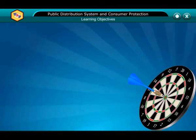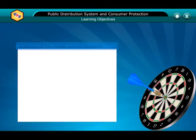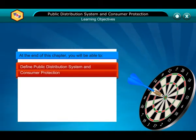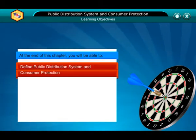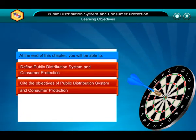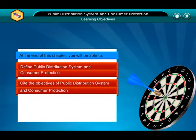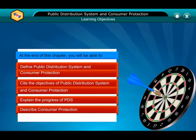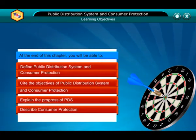Learning Objectives: At the end of this chapter, you will be able to define public distribution system and consumer protection, define the objectives of public distribution system and consumer protection, explain the progress of PDS, and describe consumer protection.